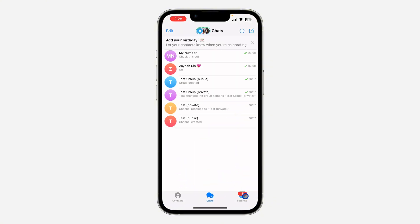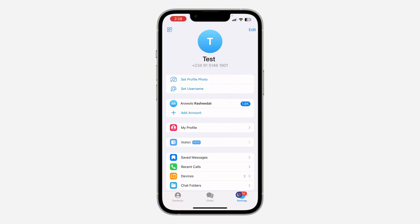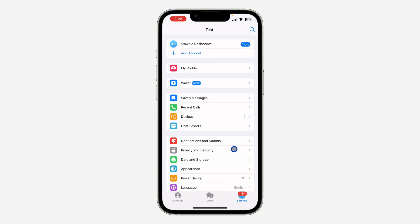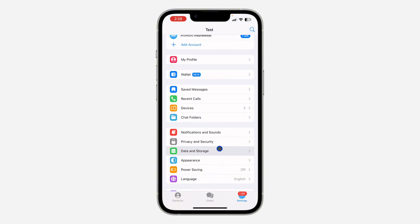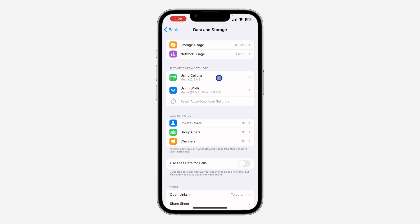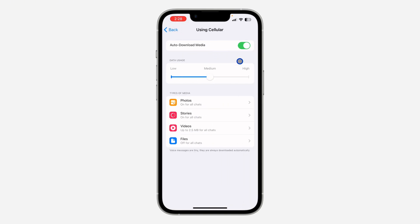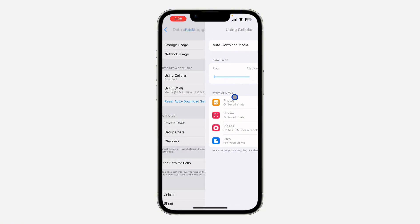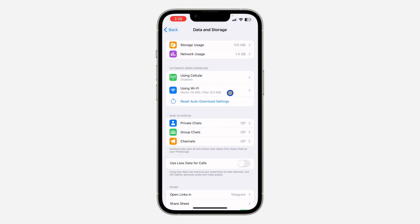The first thing is open your Telegram app and click on Settings. If you are using an Android device, click on the three dots at the top right corner and go to Settings. Once you get to Settings, scroll down and click on Data and Storage. You will see Automatic Media Download — click on 'Using Cellular' and turn it off. Then go back and select 'Using WiFi'.